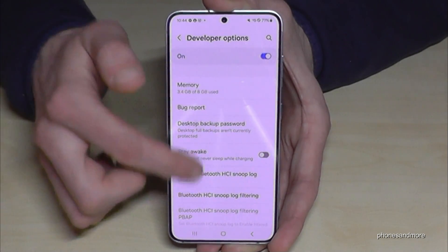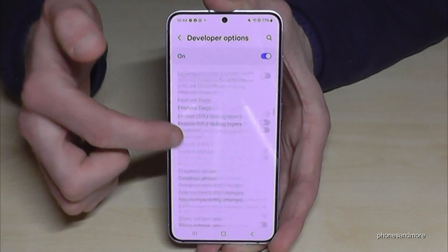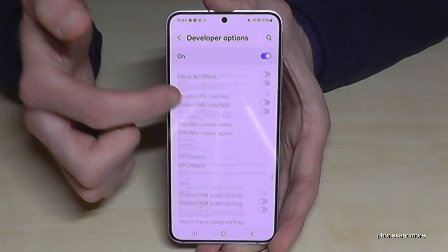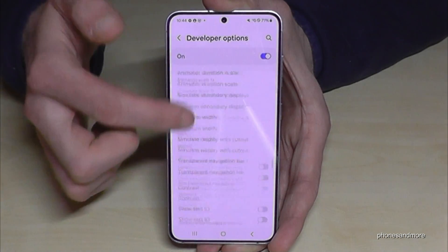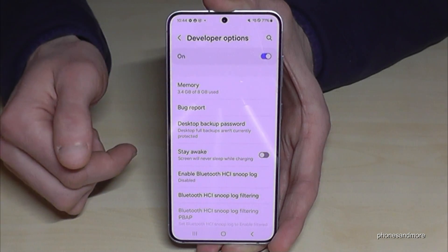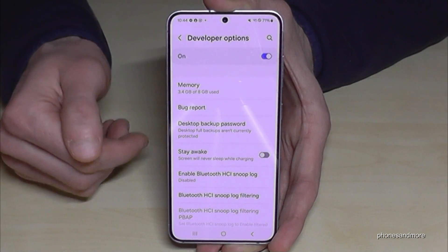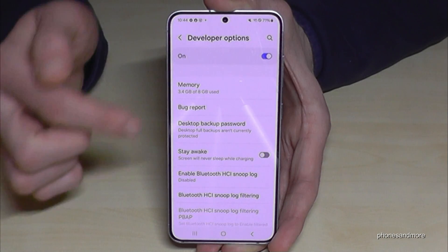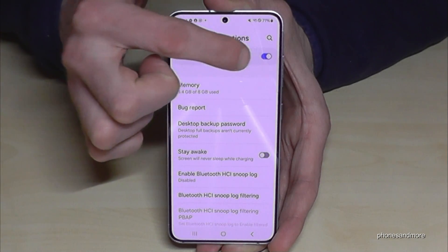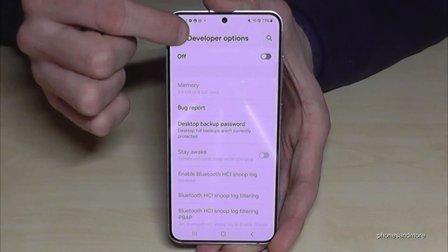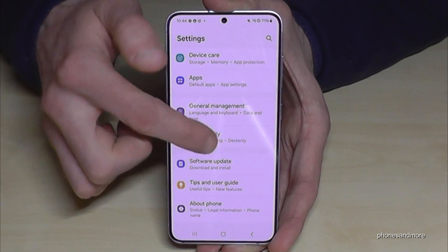Now you can do whatever you wanted to do — enable USB debugging, the stay awake mode, and so much more. And if you're done with what you wanted to do, you can also disable the developer options here at the top, which means they are no longer visible.